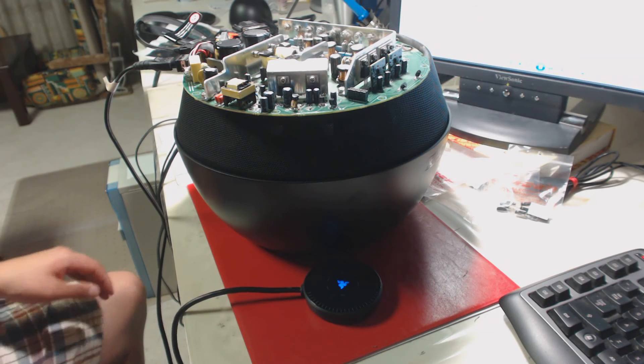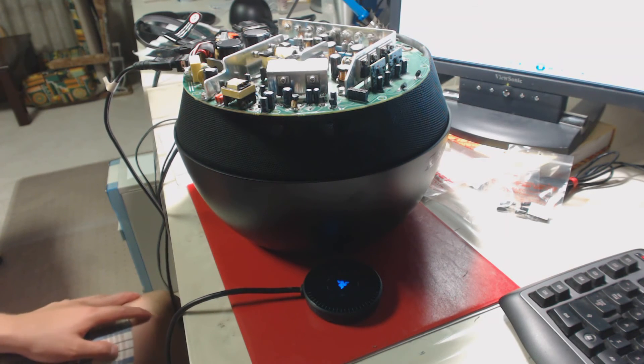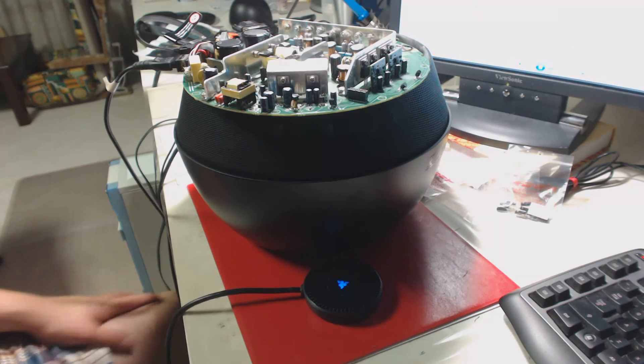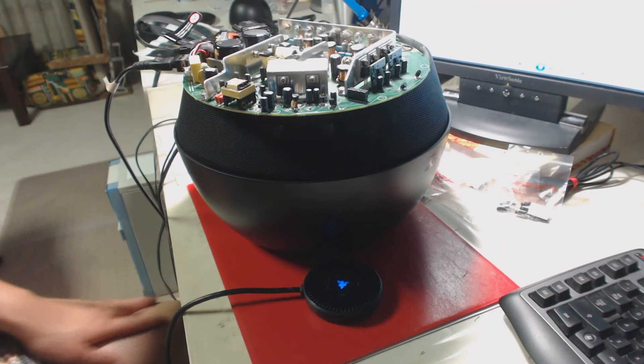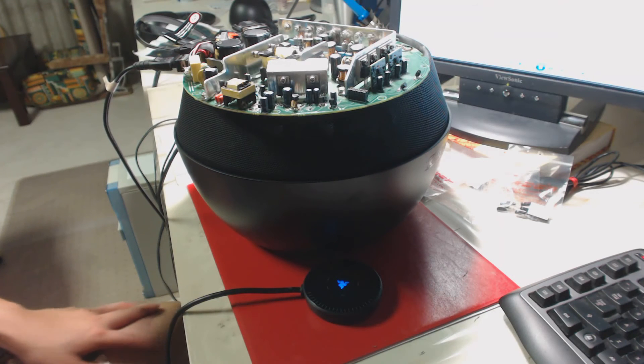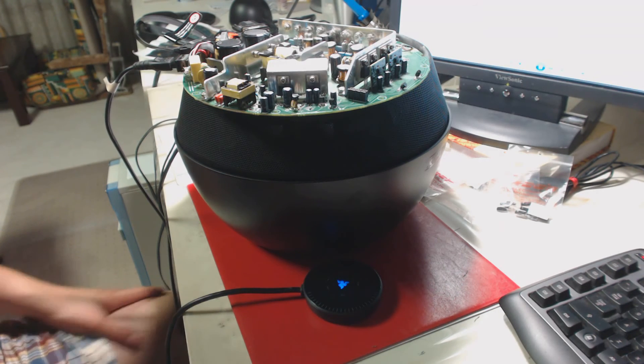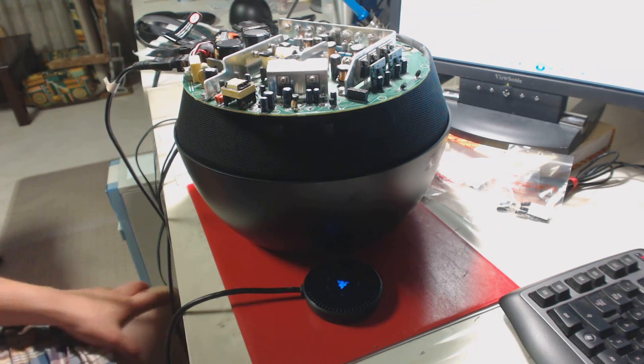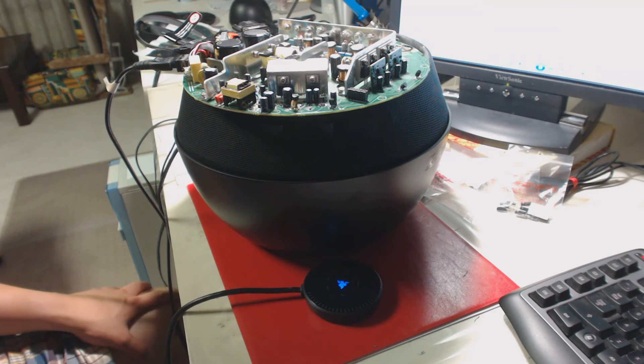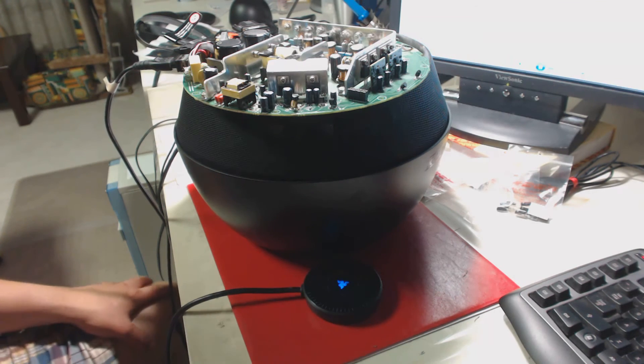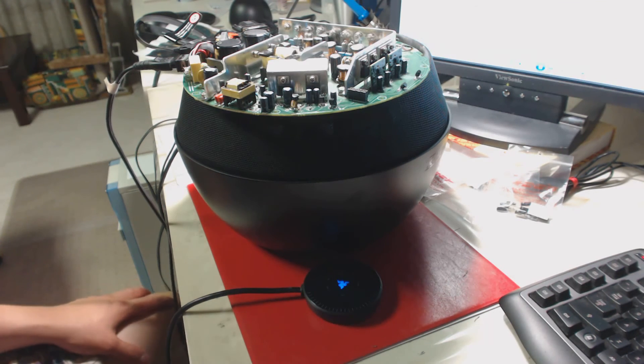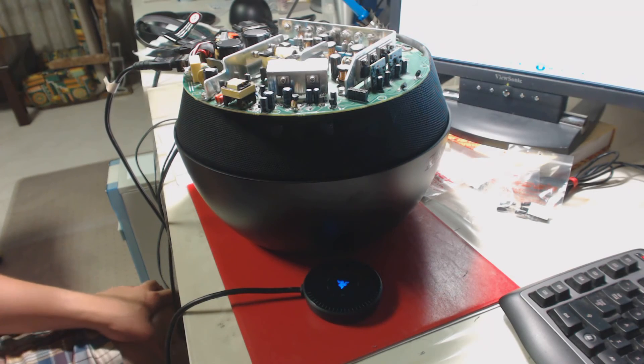So this fix they recommended in the forum does work. It takes a little bit of time if you're a first time solder person like myself. But yeah, it is possible to fix the Razer Mako 2.1 by changing just one capacitor.